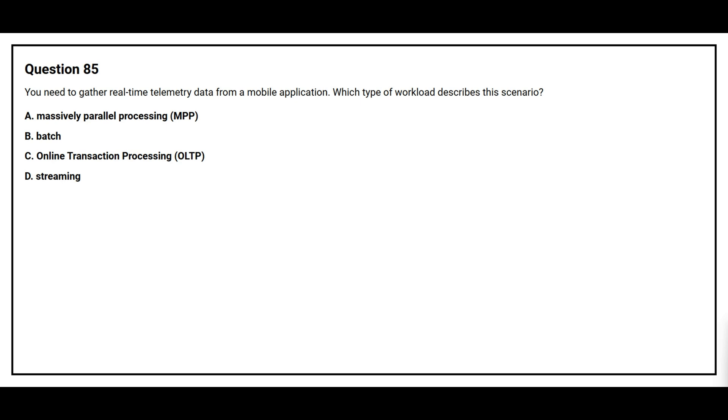Question number 85. You need to gather real-time telemetry data from a mobile application. Which type of workload describes this scenario? Option A, massively parallel processing, MPP. Option B, batch. Option C, online transaction processing, OLTP. Option D, streaming. The correct answer is option D, streaming.